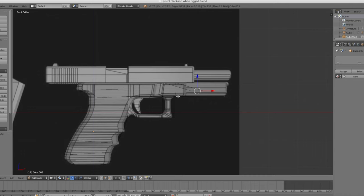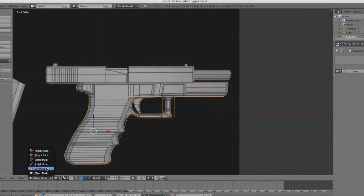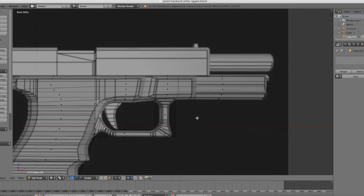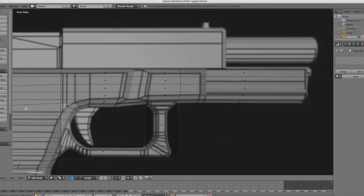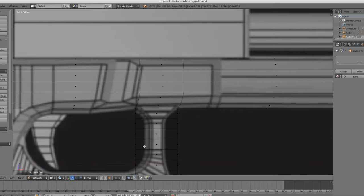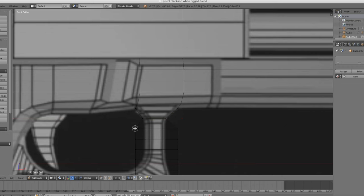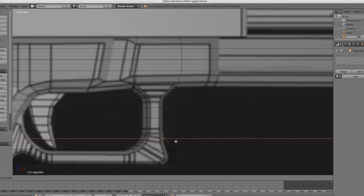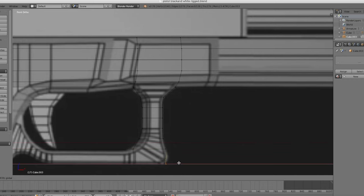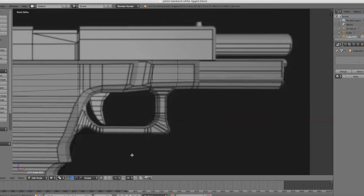Alright, with that cleared up, let's loop cut and slide right here — add about five cuts. Make sure these go in so they're not sticking out. Press C, grab each one and tighten it in like that — get them going straight in like that. Even if it's a little bit off, it's fine.